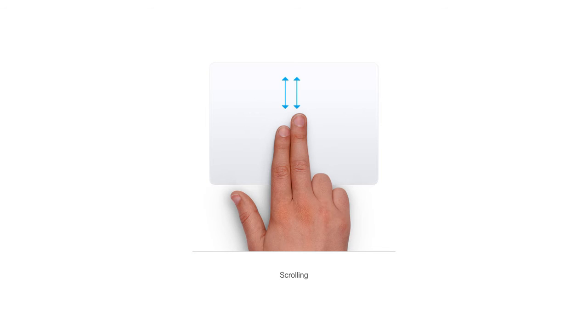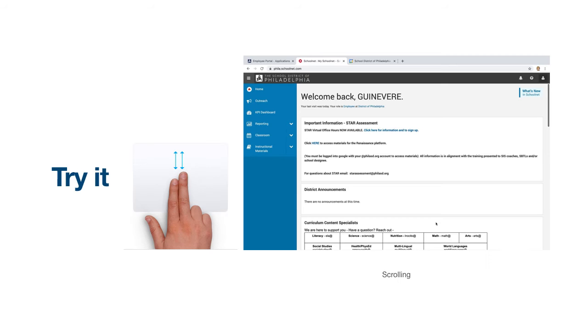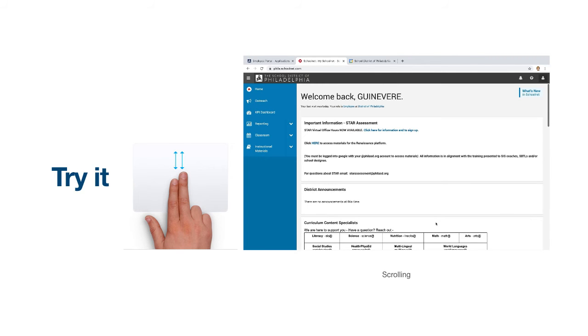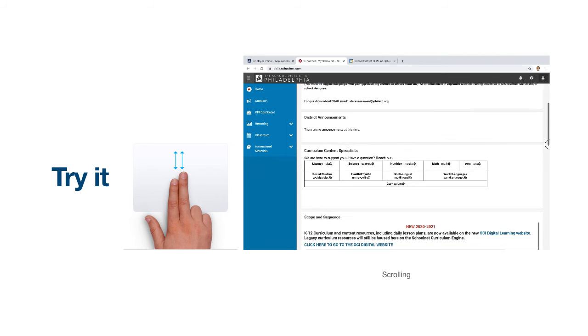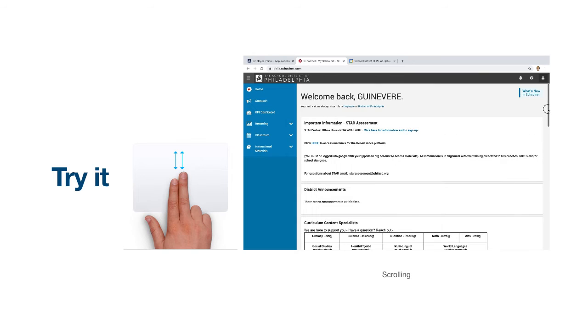Slide two fingers up and down on your trackpad to scroll through the pages of your document or to the bottom of a webpage. When reading documents or reviewing webpages, we often find ourselves needing to access the scroll bar over here to continue reading. While I could use my trackpad to navigate my cursor up and down this scroll bar, I find it much easier to use my trackpad gestures to scroll.